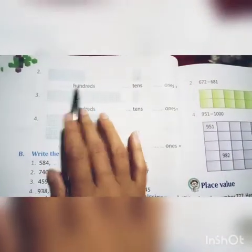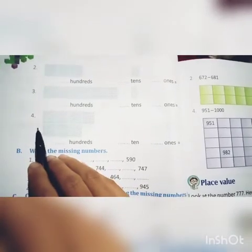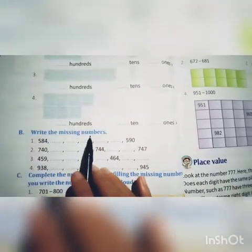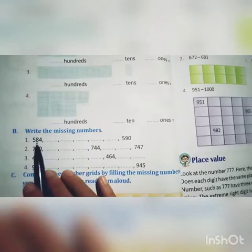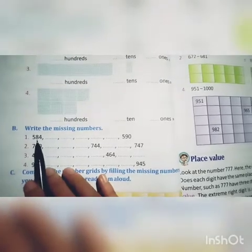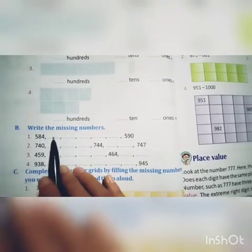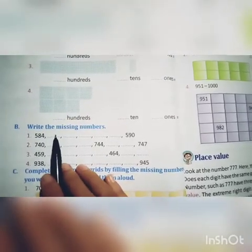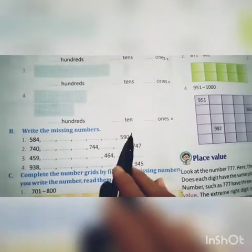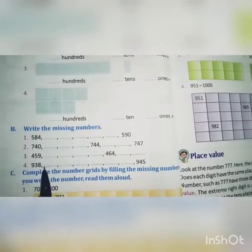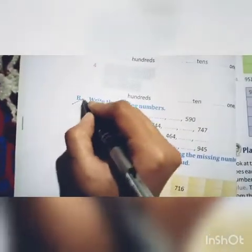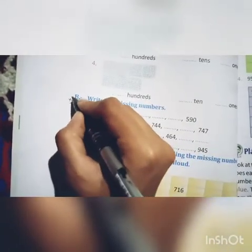Similarly, write questions 2, 3, and 4 on your own. Also write the missing numbers: 584, after that 585, 586 up to 590. Question B is for your homework.